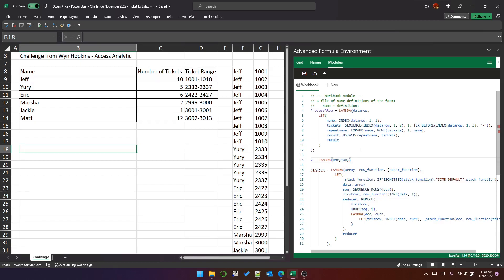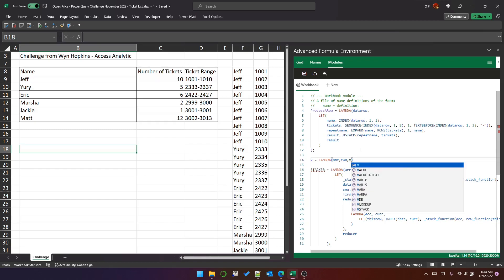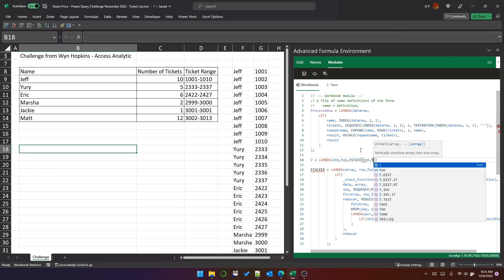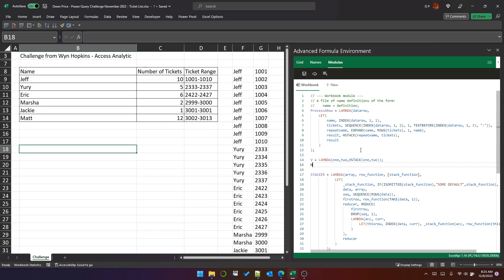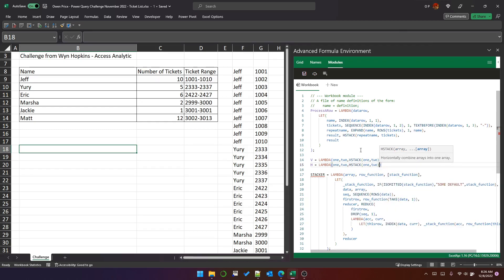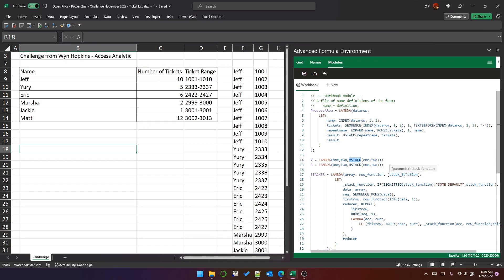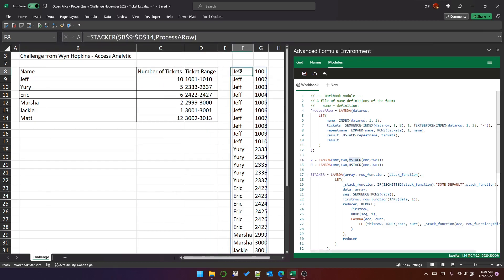V takes two parameters because VSTACK ultimately stacks two things on top of each other, and it will just call VSTACK with those two parameters. We'll create another one called H which will be the same thing except it calls HSTACK. So those are two very simple lambda functions that just allow us to use a simple Excel function as a parameter to another lambda function.